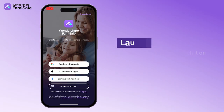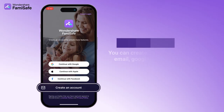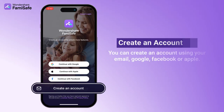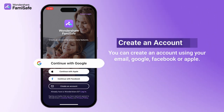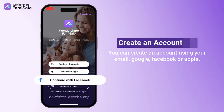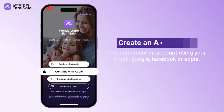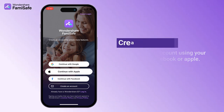You can create an account using your email, or for convenience, you can choose to sign up through third-party accounts like Google, Facebook, or Apple for iOS devices.